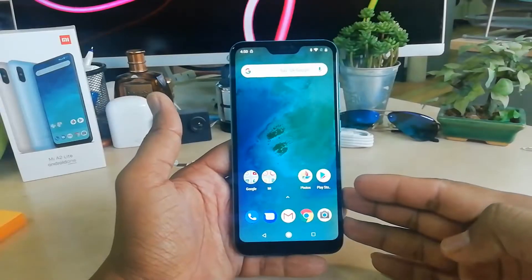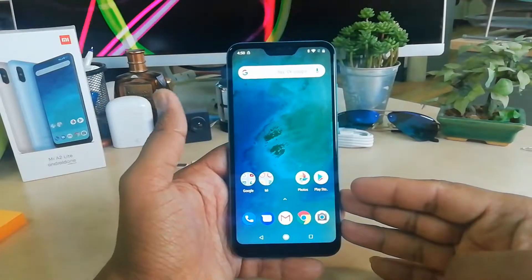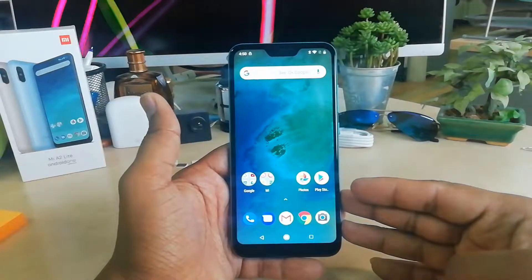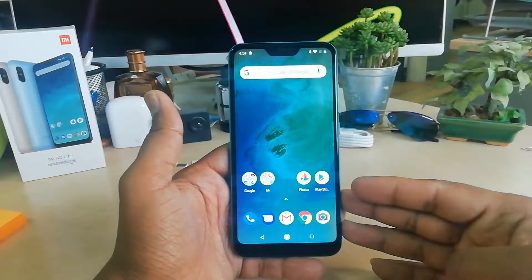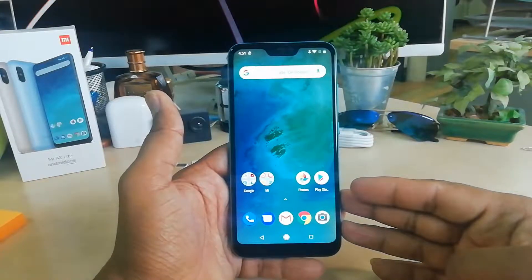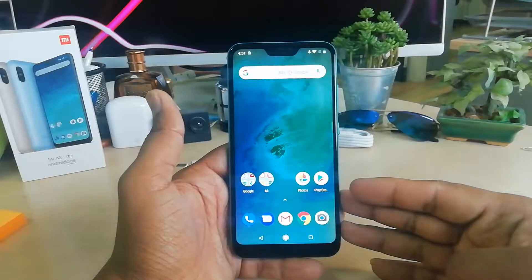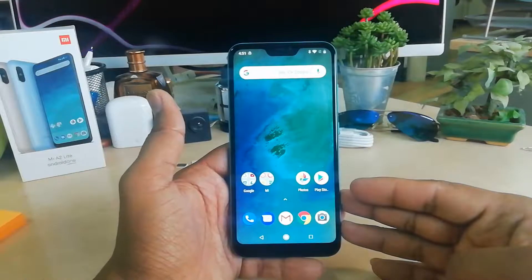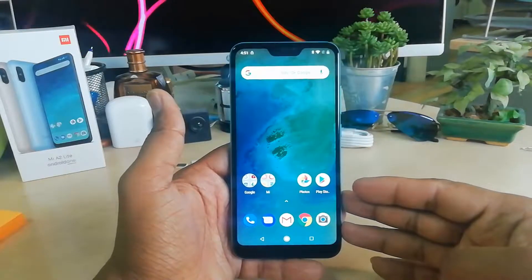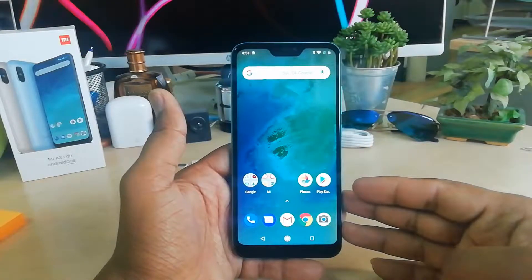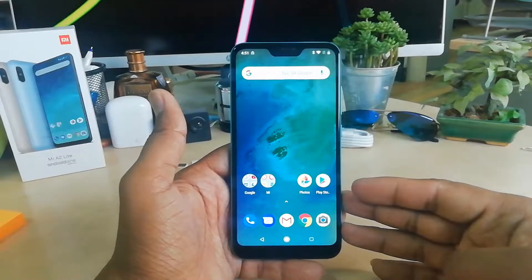Hello and welcome back to another tutorial. In this tutorial I'm going to share with you how to take a screenshot on your Mi A2 Light device. So let's take a look at how to do that.